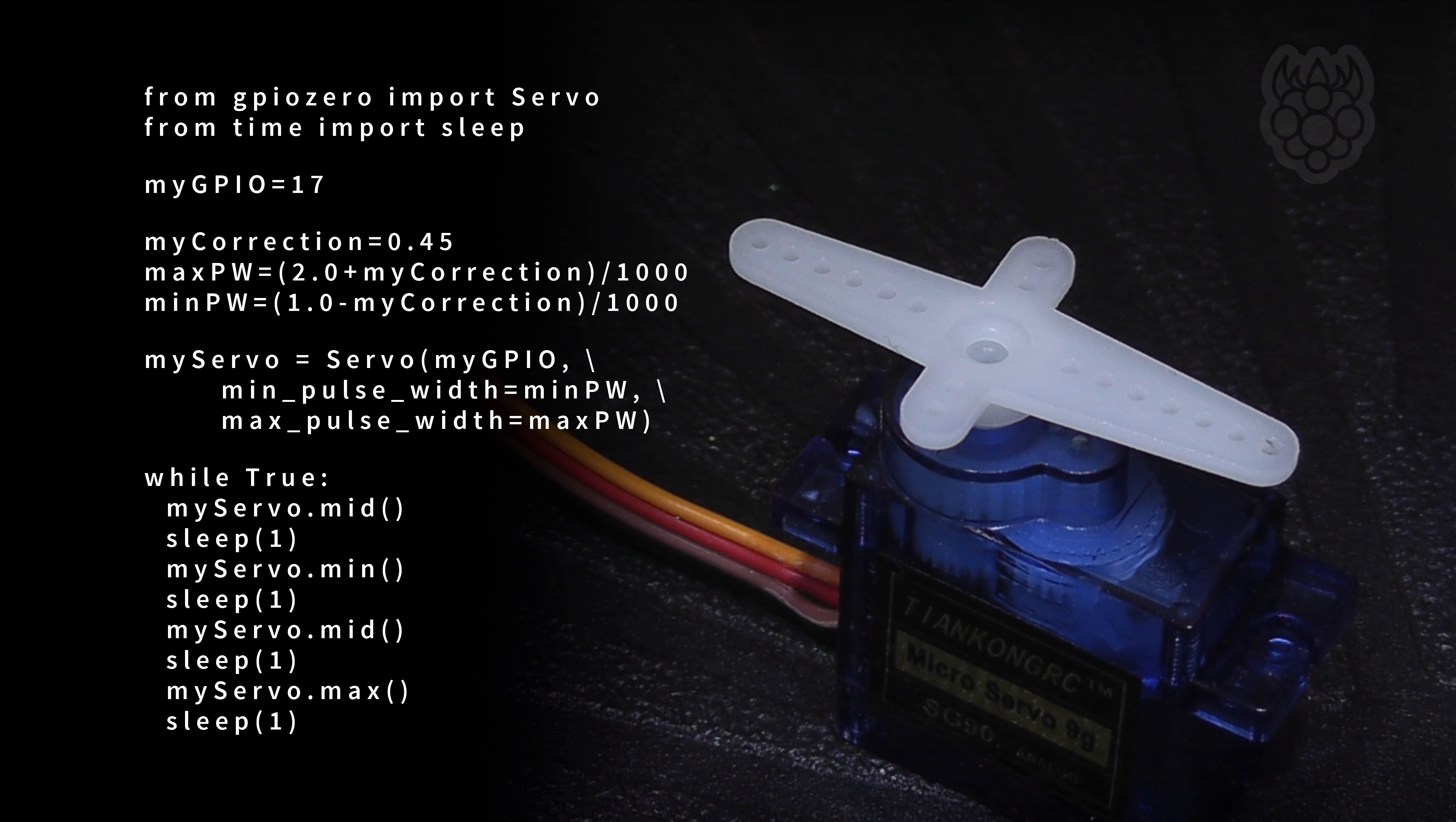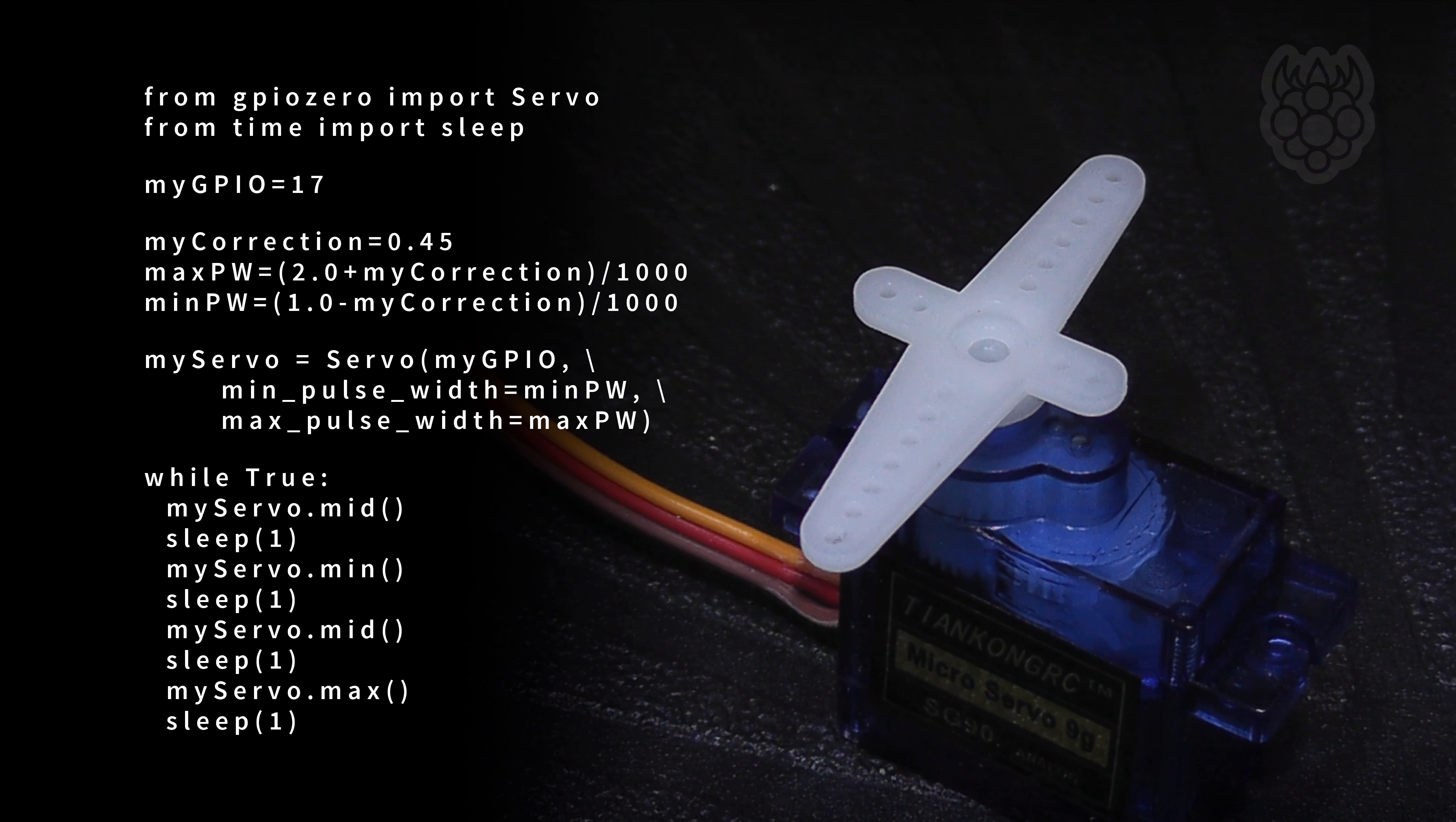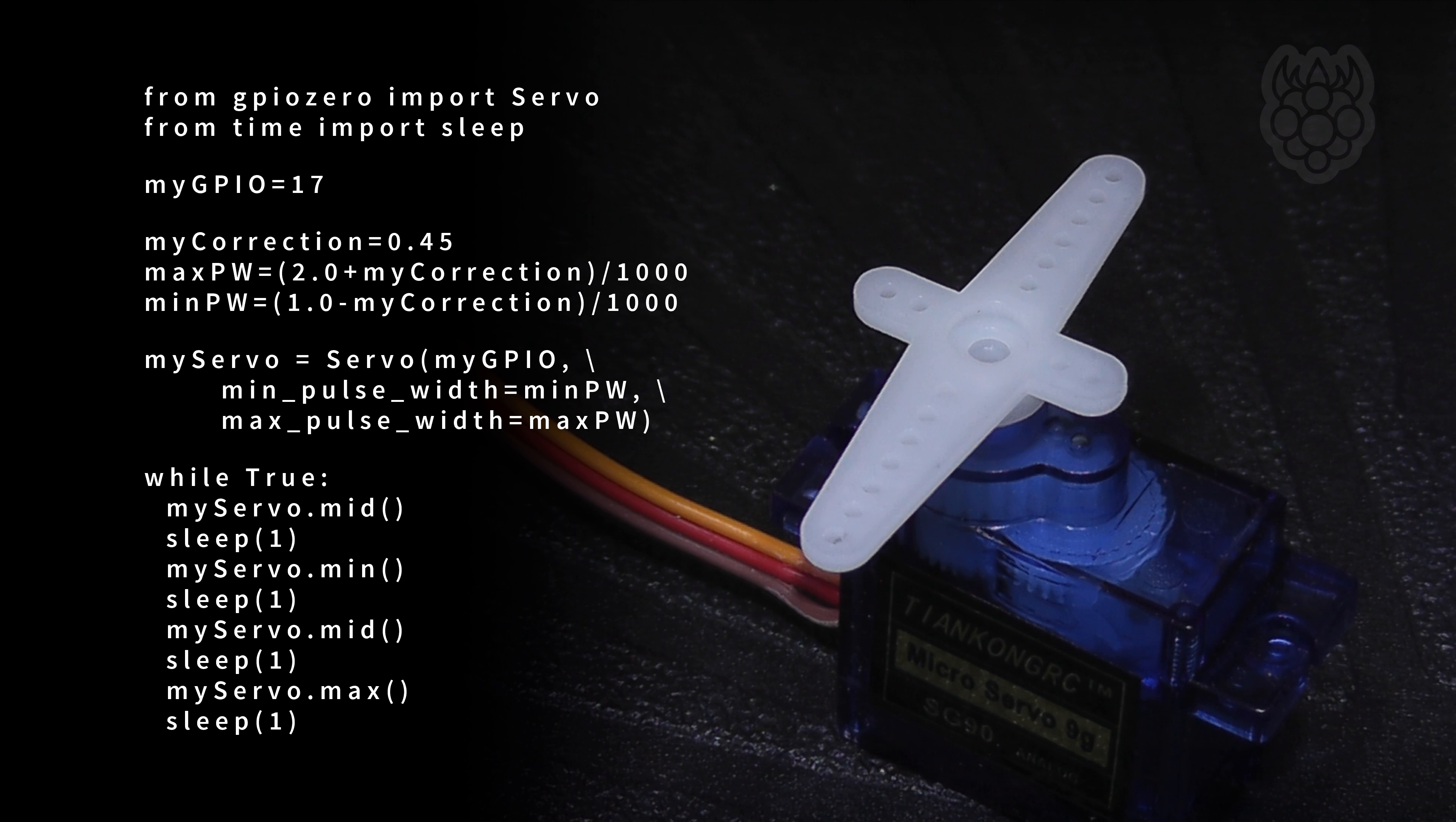In example script 2 the myServo object is created with modified pulse width values. This extends the total range of movement. I increase the correction factor from 0 in steps of 0.05 to find the best value for myServo.